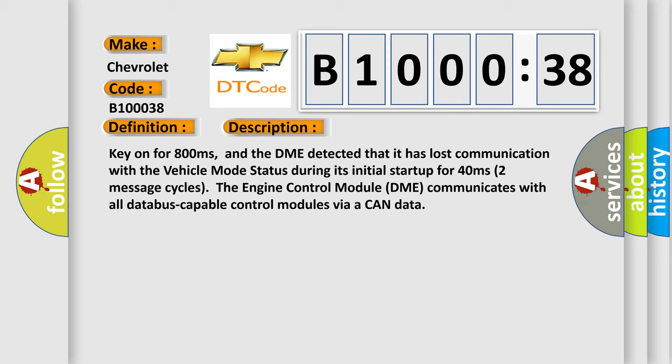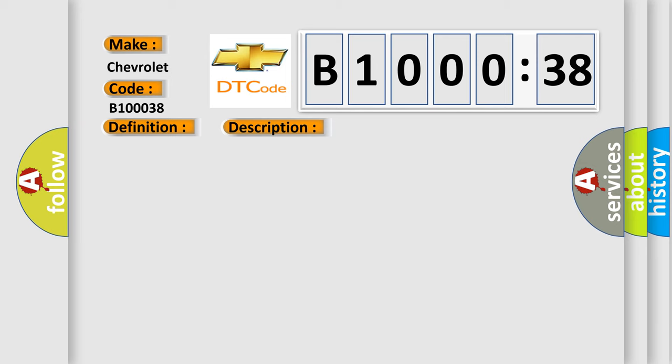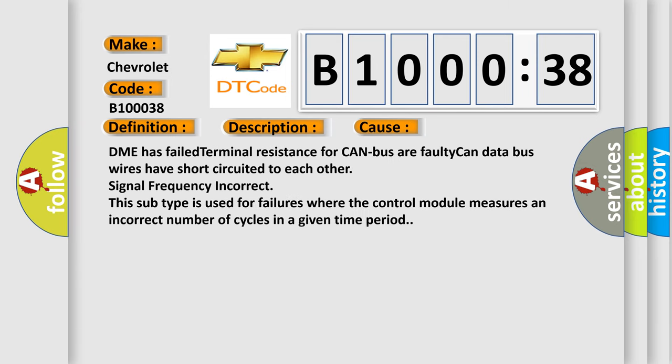This diagnostic error occurs most often in these cases: DME has failed terminal resistance for CAN bus or faulty CAN data bus wires have short circuited to each other with signal frequency incorrect. This subtype is used for failures where the control module measures an incorrect number of cycles in a given time period.